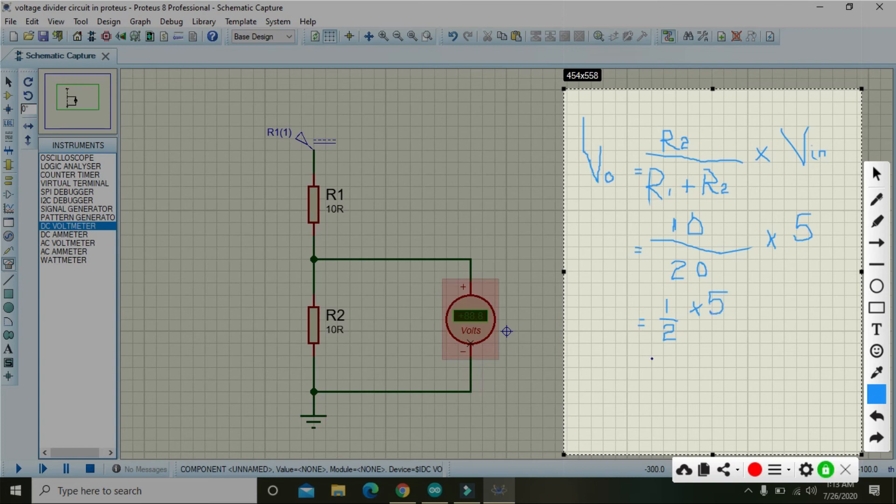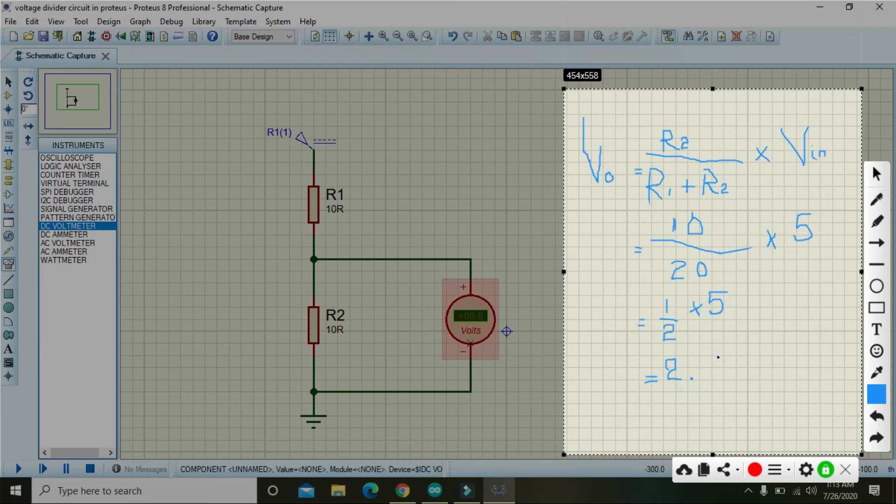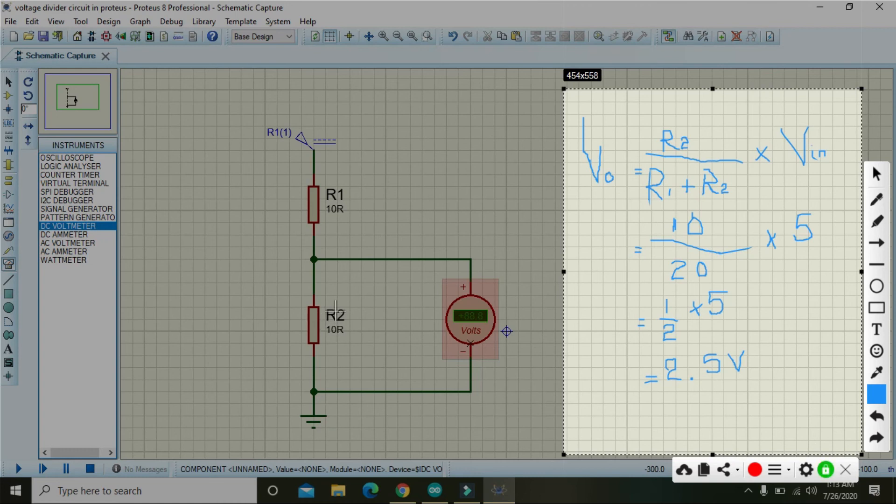5 divided by 2 is 2.5, so our answer is 2.5 volts. Why? Because we are limiting the voltage drop across R2 that is 10 ohms. So hopefully you got the theoretical concept.